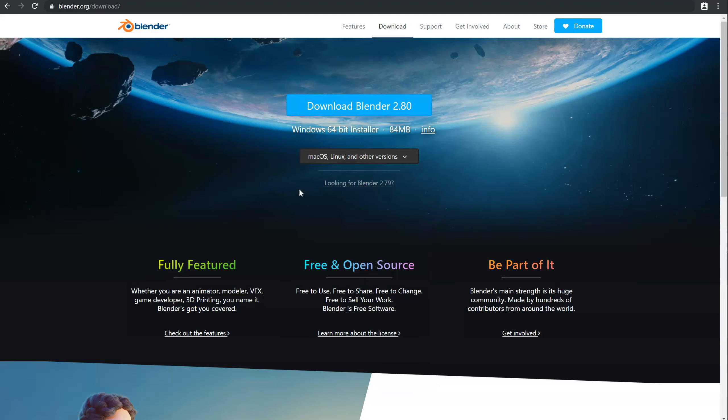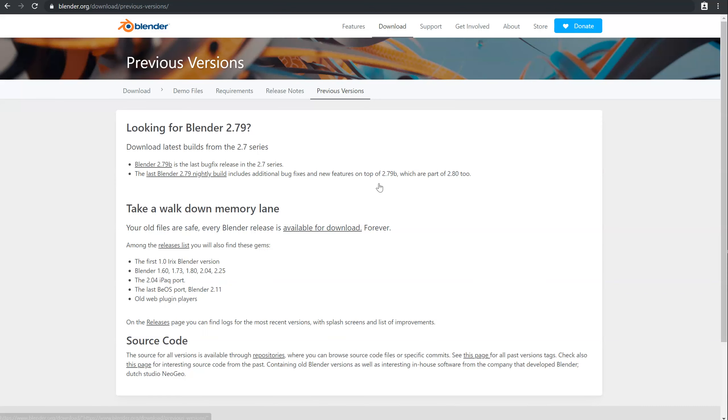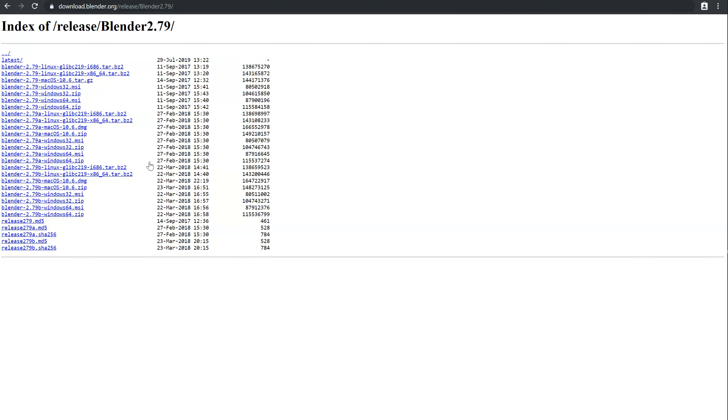If you want an ancient version of Blender, you can click here. Looking for Blender 2.79, so just click. You will be able to click here to have the official release of Blender 2.79. As you can see, 2.79A, B for Linux, Windows 32, 64, etc.